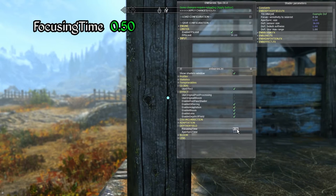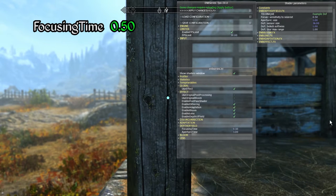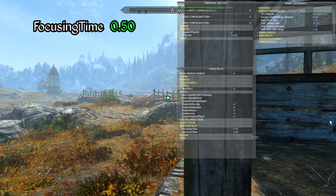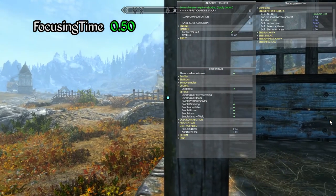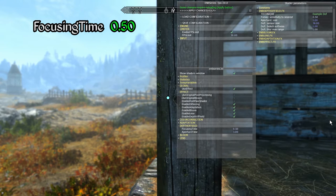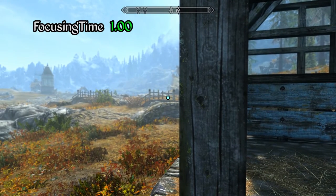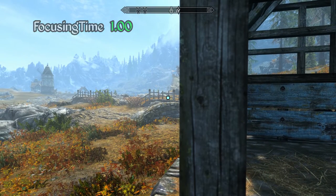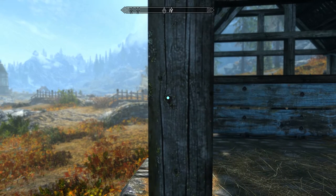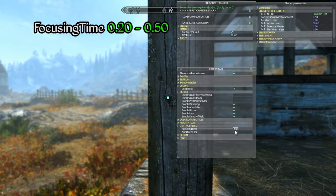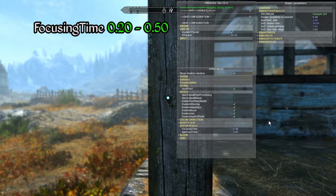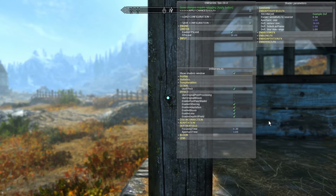The focusing time parameter specifies the time it takes for the depth of field effect to shift from one focal point to another. Higher values result in longer transition times while a very low value produces a nearly instantaneous transition. If we set this to a value of 1, notice how the transition becomes very gradual when switching between focal points. For general gameplay I recommend keeping this value somewhere between 0.2 and 0.5 so as to preserve smooth transitions while keeping them fast enough to respond to quick camera movements and gameplay.